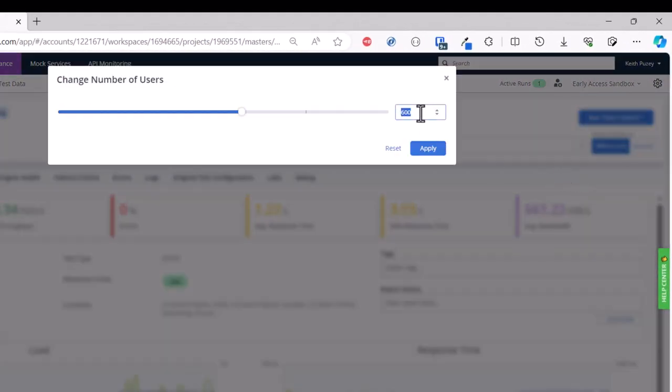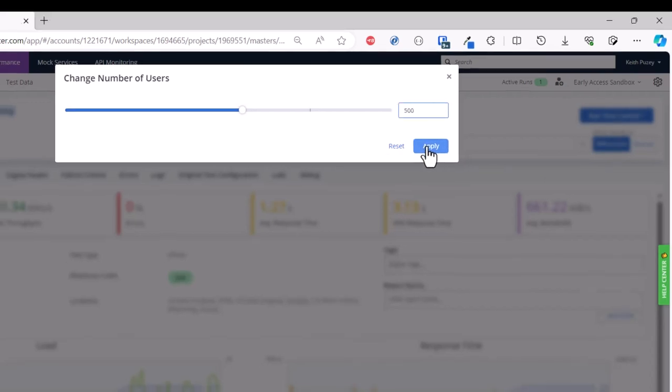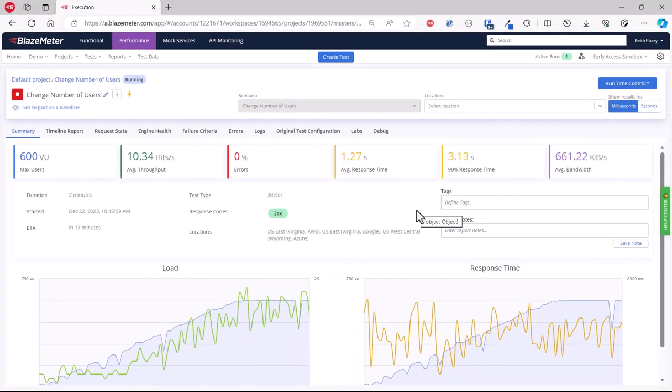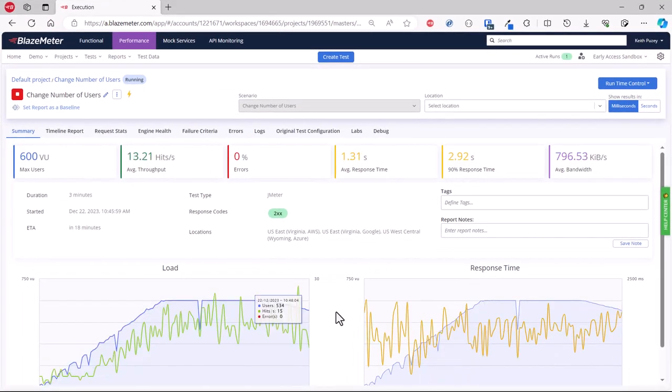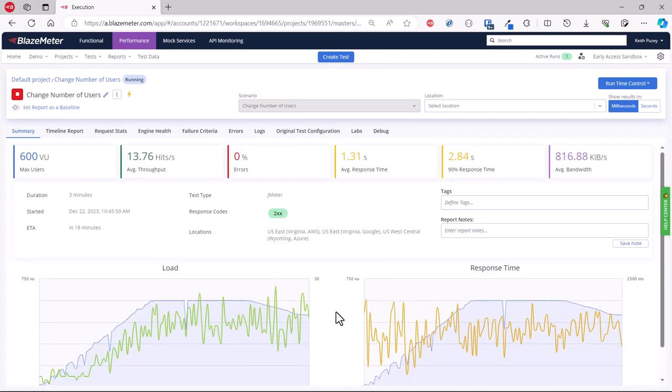Currently it's 600. We're going to change it to 500. We click Apply, and within a short period of time this will step down from that 600 to 500 users, as you can see there.